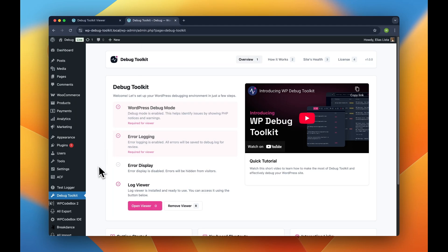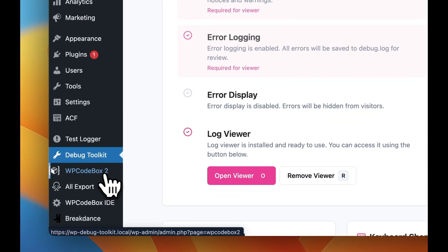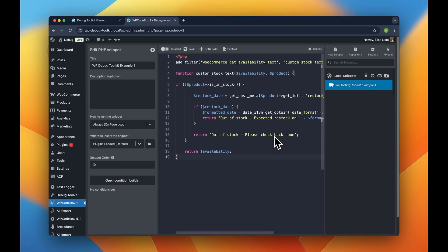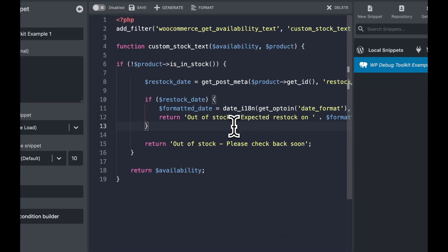For the first example, we'll use WP Codebox, which is a great tool for adding cool snippets to your WordPress site without editing theme files, and we're going to use it to add some custom functionality to a WooCommerce store.